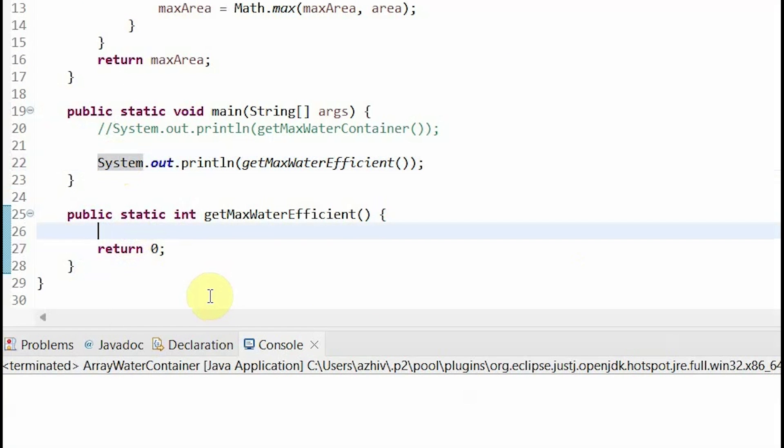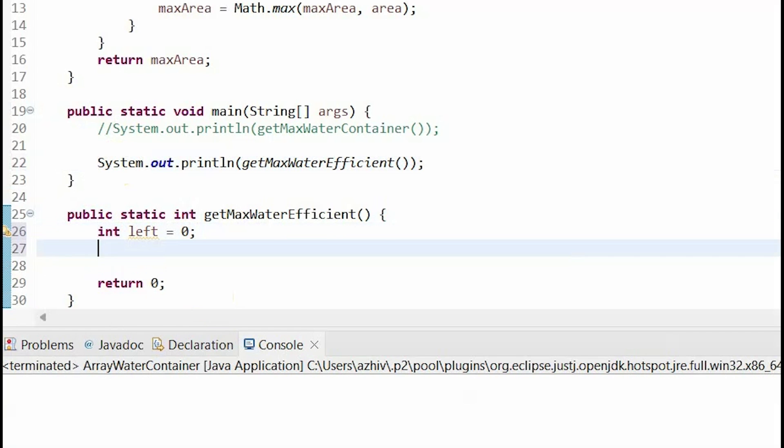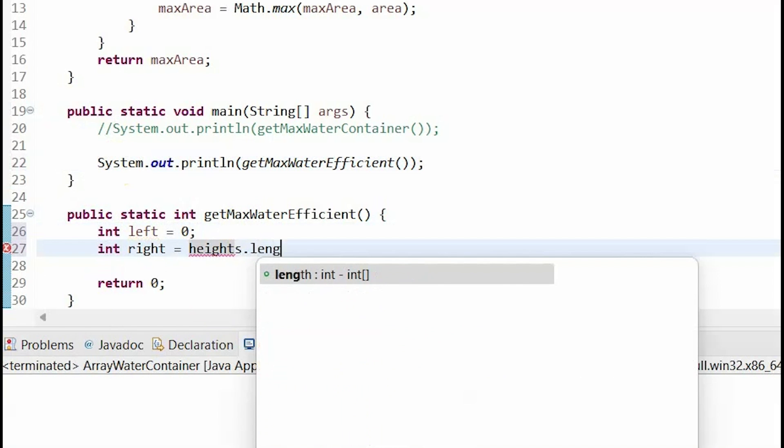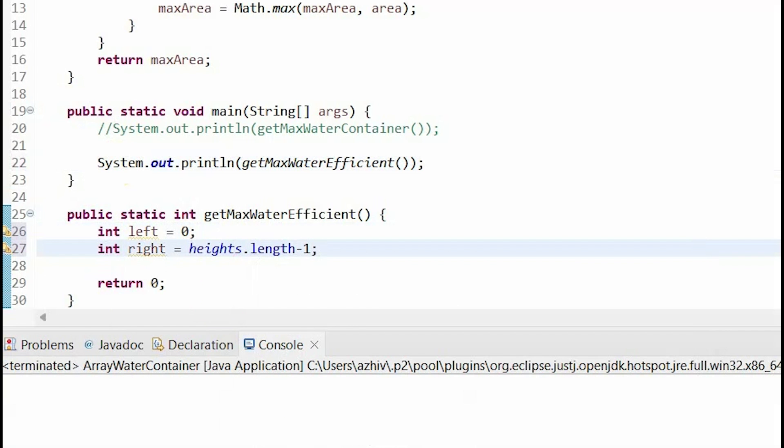So first I'm going to set a new variable left equal to 0 or index 0, and then a new variable right equal to the heights length minus 1, and this is because remember arrays start at index 0 and go to the length minus 1.